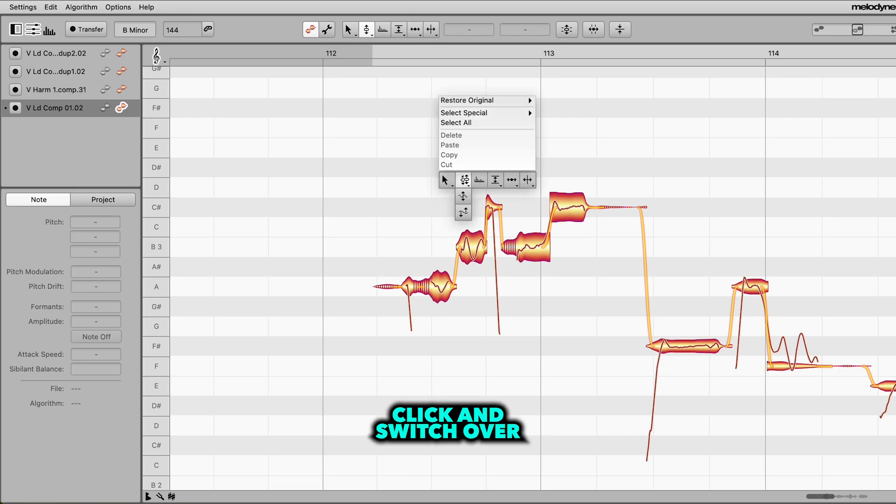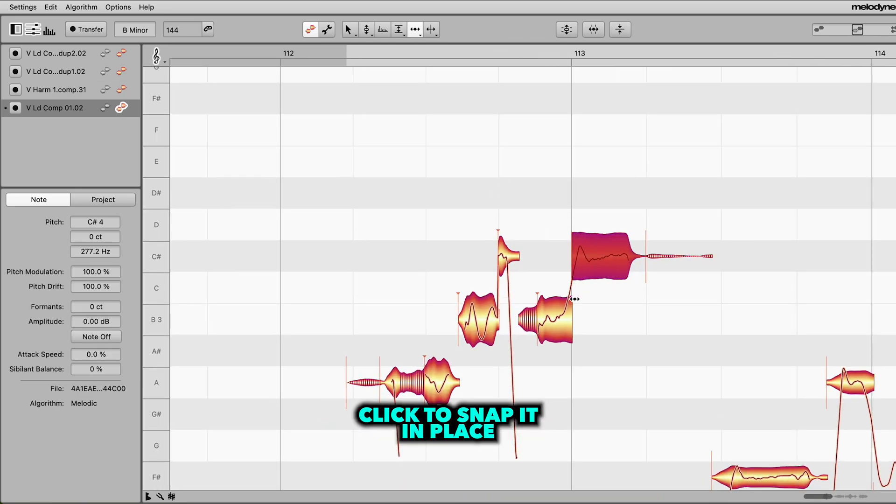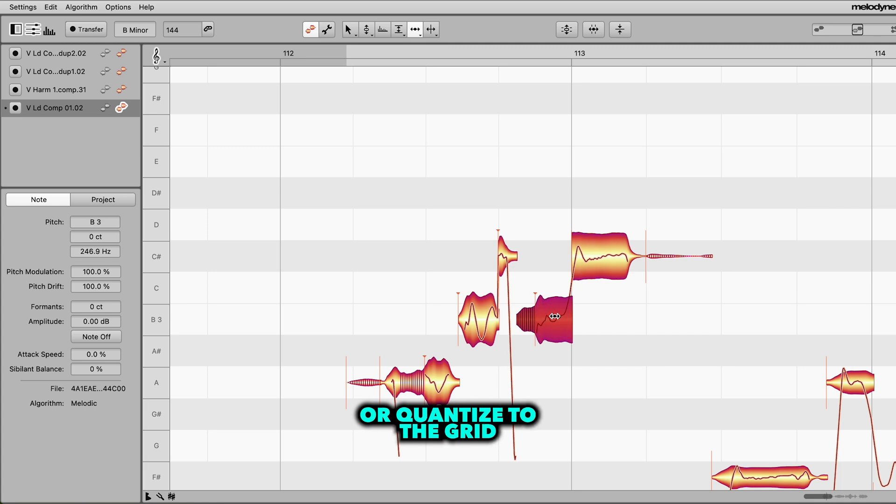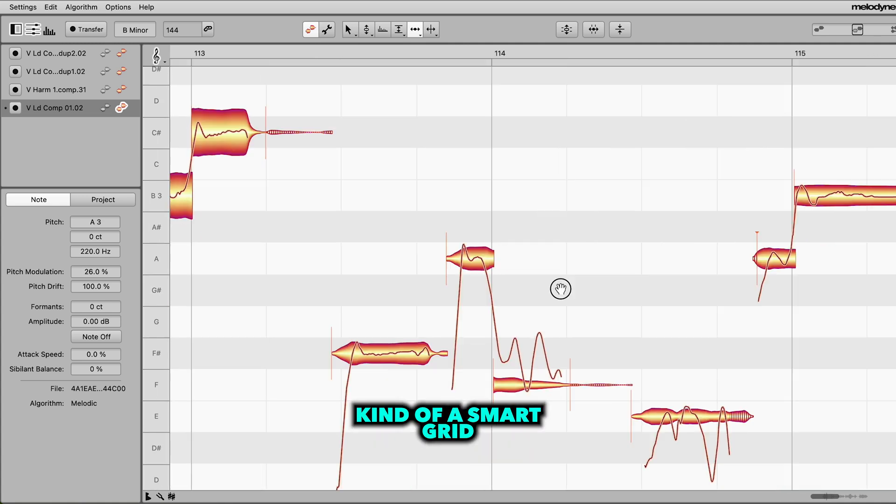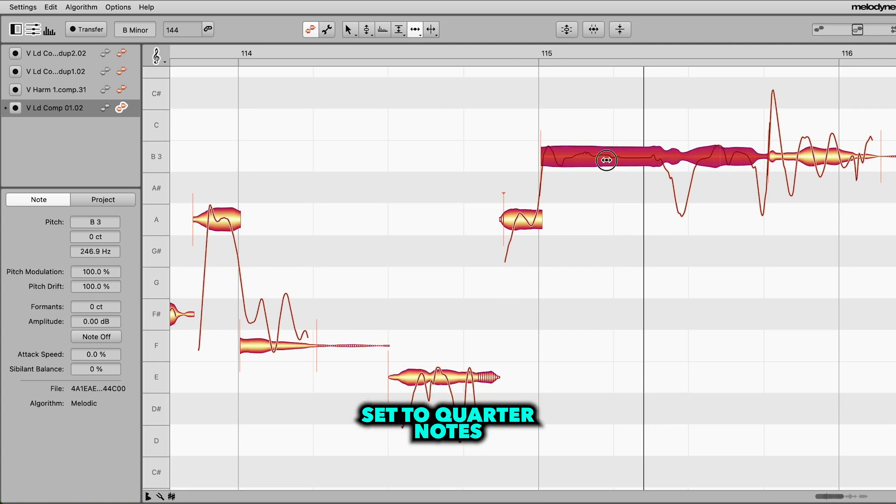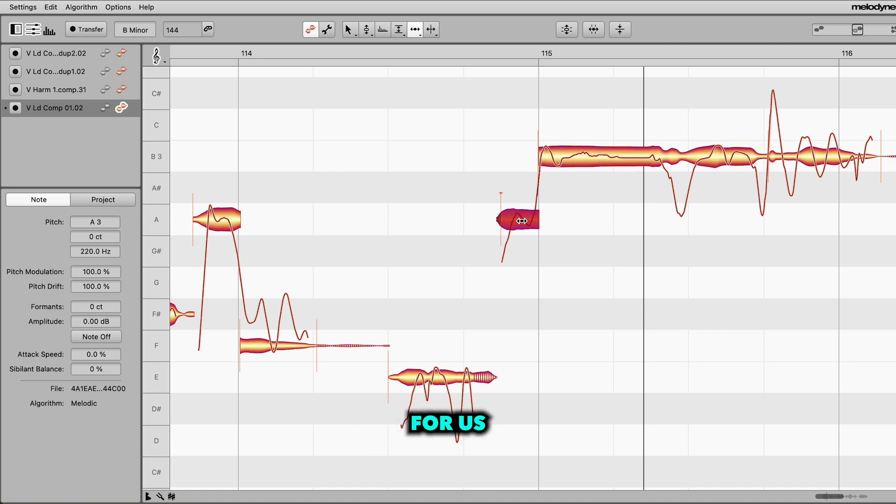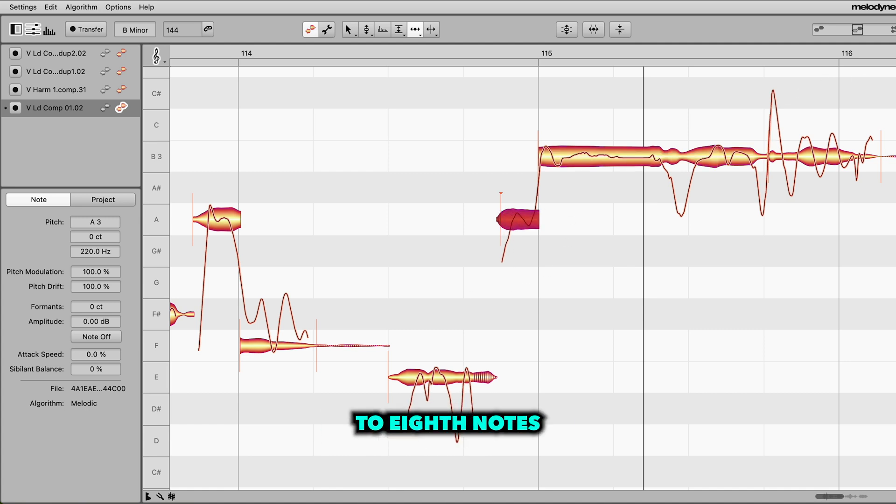So let's right click and switch over to the timing tool. Just like the pitch tool, you can double click to snap it in place or quantize to the grid. And it's kind of a smart grid, so even though I have it set to quarter notes, this note falls right on the eighth note and it'll snap it there for us without having to change the grid to eighth notes.